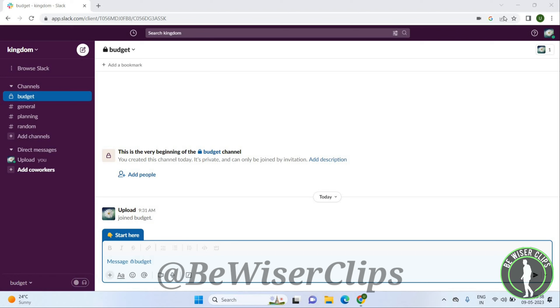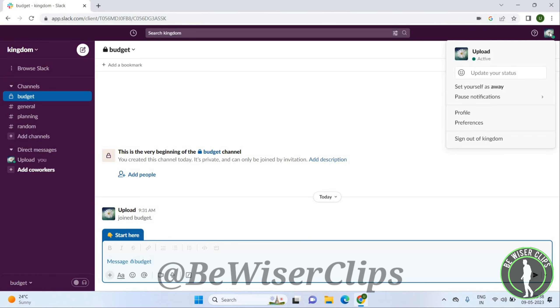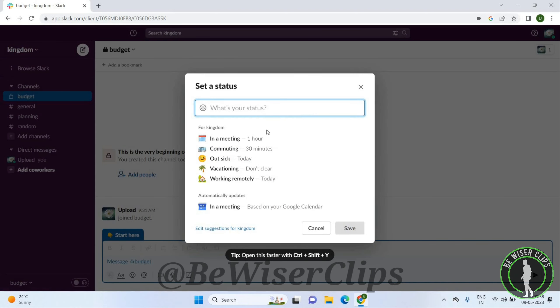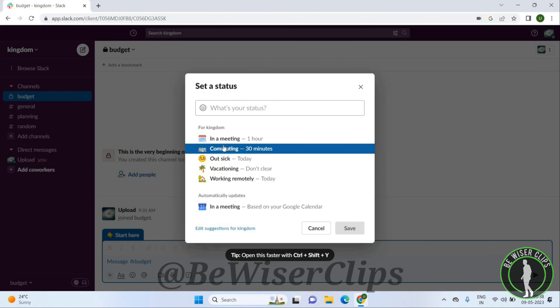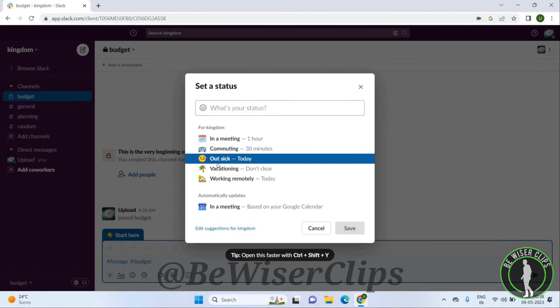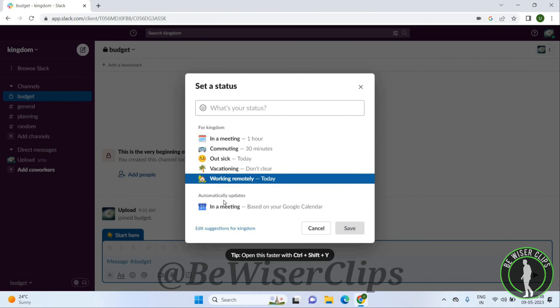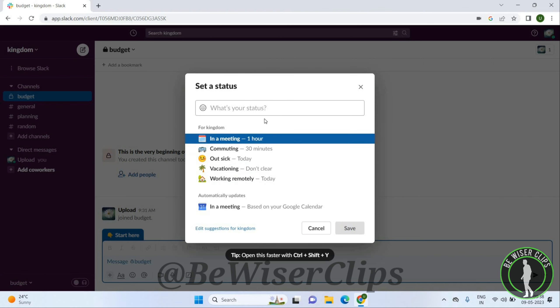will get this page. Go to the profile icon on the top right corner. Here you can see 'Update your status.' Click on this and you will get a few options here: in meeting, commuting, out sick, and so on.